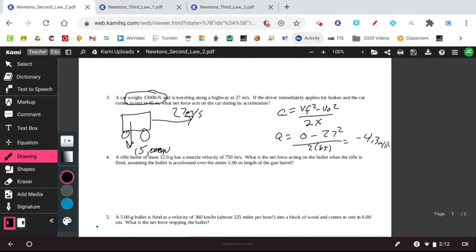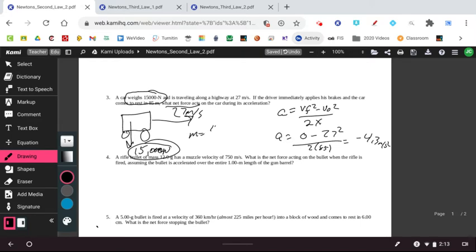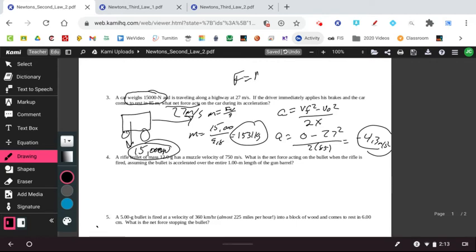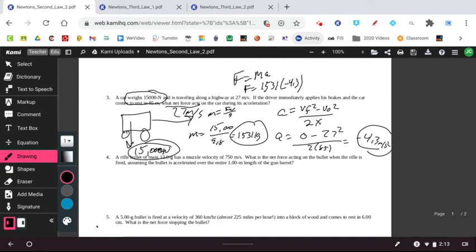Now, the force is going to not be 15 because it's actually asking what's the force. And some people do put down the 15. We need to find the mass. So the mass of the object is 15. The mass is equal to the weight divided by gravity. So 15,000 divided by 9.8. So 15,000 divided by 9.8 gives us a value of 1,531 kilograms. And so knowing the acceleration and knowing the mass, we can find the force. So force is equal to mass times acceleration. So the force is equal to 1,531 times negative 4.3. And you end up with about negative 6,600 newtons.